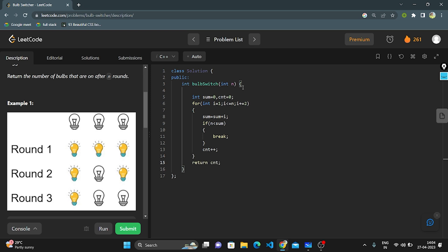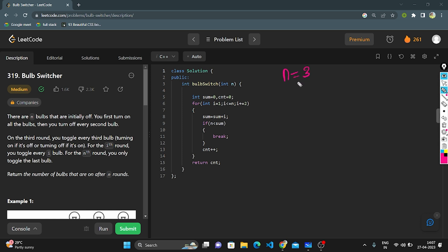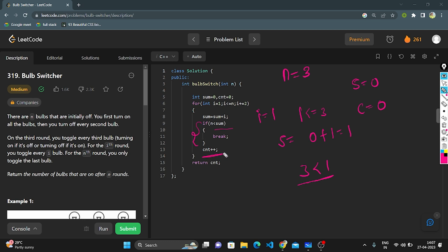Let's dry run with N equals 3. Sum and count are initialized to zero. I equals 1: condition 1 <= 3 is true, so sum becomes 0 + 1 = 1. Check if N < sum: 3 < 1 is false, so I increment count to 1. Next, I becomes 3: sum becomes 1 + 3 = 4. Check: 3 < 4 is true, so I break. Count is 1, so I return 1 as the answer.